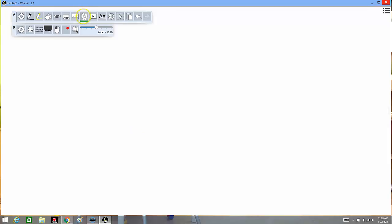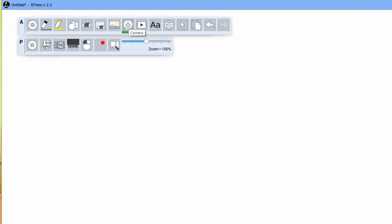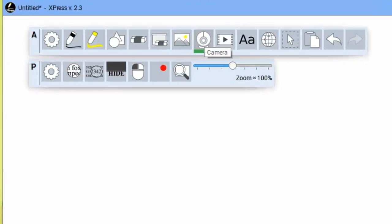This time I'm going to show you how to use the camera tool. What this allows you to do is embed live camera footage from an attached USB camera.